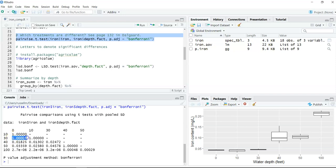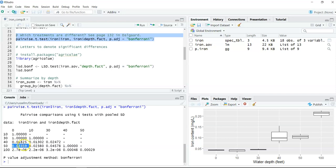Same thing for 0 and 30 — there's no difference between those two, which makes sense based on our graph. There's really not much difference in iron level content between 0, 10, and 30 feet. But comparing 0 and 40 feet, we get a p-value of 0.018, which at a standard significance level of 0.05 we would call significantly different. The same holds for 0 vs 50 feet (p = 0.03) and 0 vs 100, which gives a quite small p-value, certainly indicating differences between 0 and 100 feet.